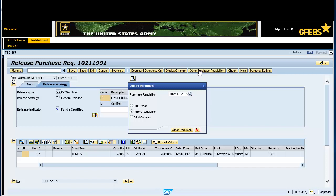In the Select Document pop-up box, click on the Purchase Requisition radio button, if applicable. Enter the document number from the previous ME51N transaction in the Purchase Requisition text field. Click on the Other Documents button.